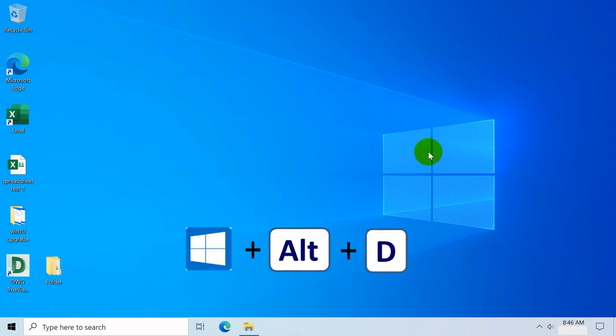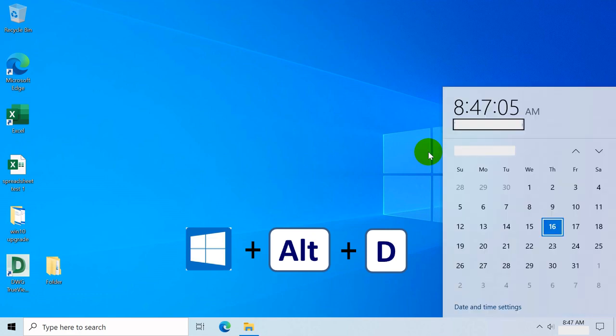Windows key plus Alt plus D opens or hides the date and time on the taskbar located at the lower right corner of your desktop.